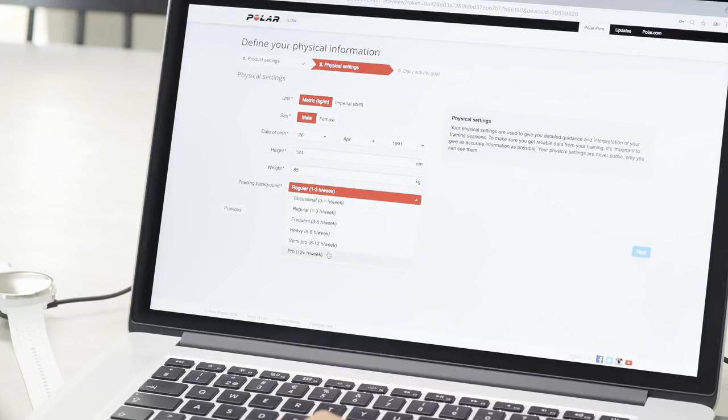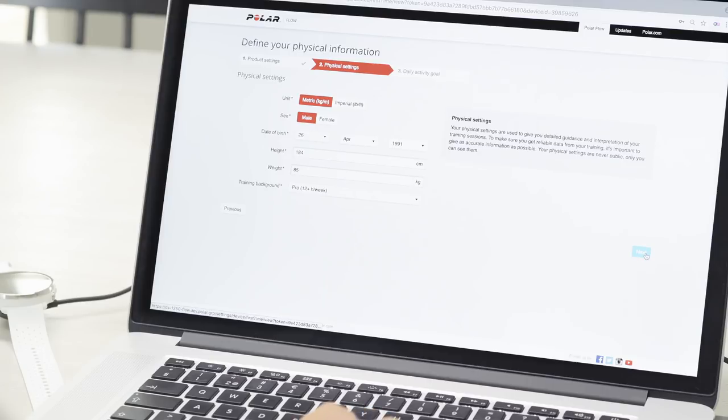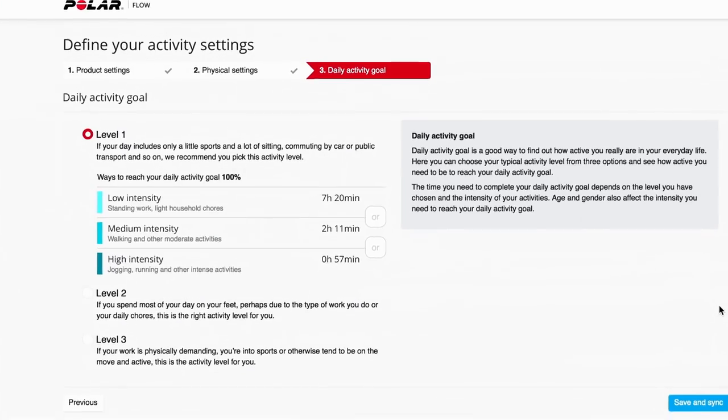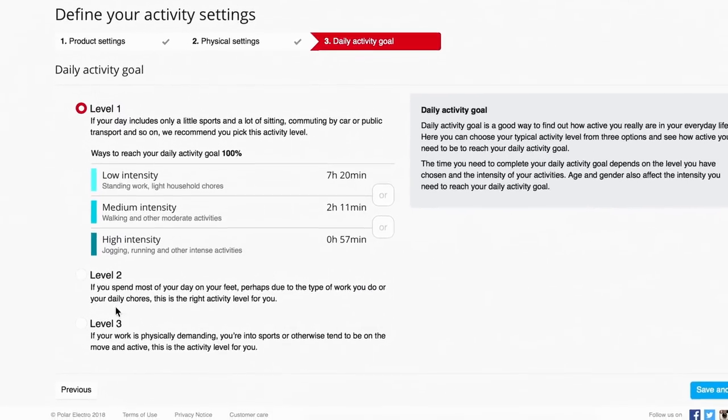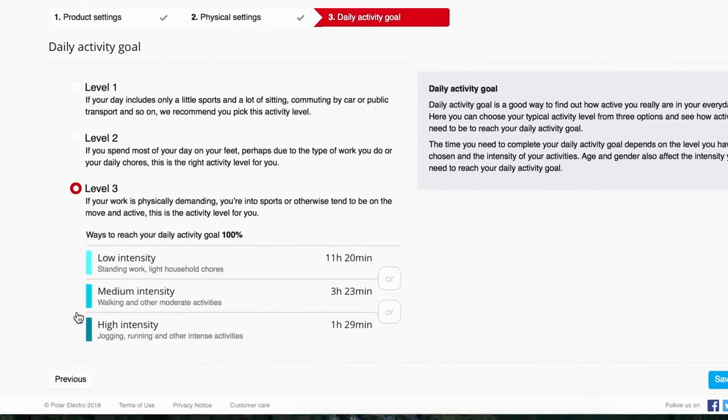Next, fill in your physical information. Enter the details precisely, as they have an effect on calorie calculation and other smart coaching features.